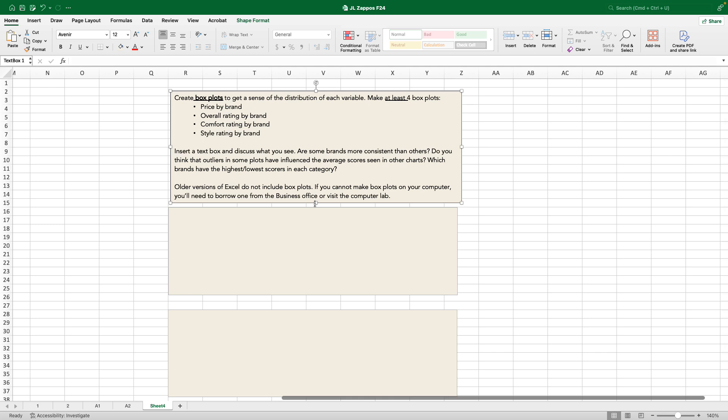Do you think that outliers in some plots might have influenced the average category scores seen in other charts? Maybe a brand that is otherwise quite popular has a really low-rated single shoe. And if we were to think about how well they've done without that, maybe we think of them as being a better shoe with just one bummer model. Which brands have the highest, lowest scores in each category?